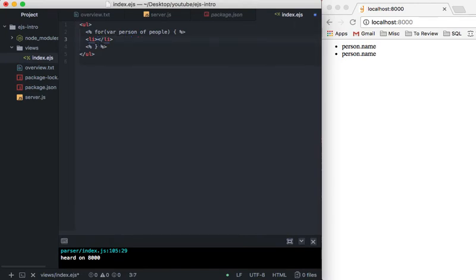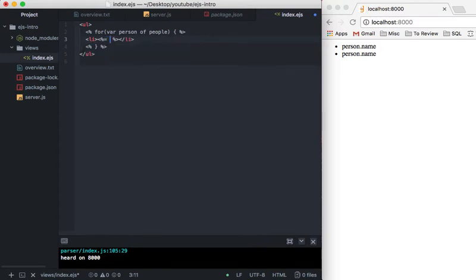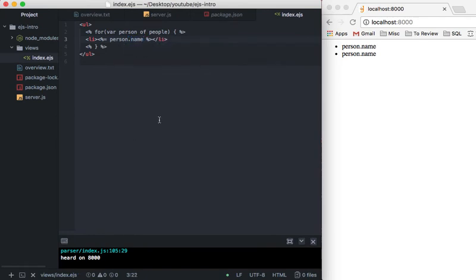So just like the last time, we're going to take our little EJS tags with the equal sign. And in here we're going to say person.name. And if we save this and we refresh, we have Dave and Jerry.